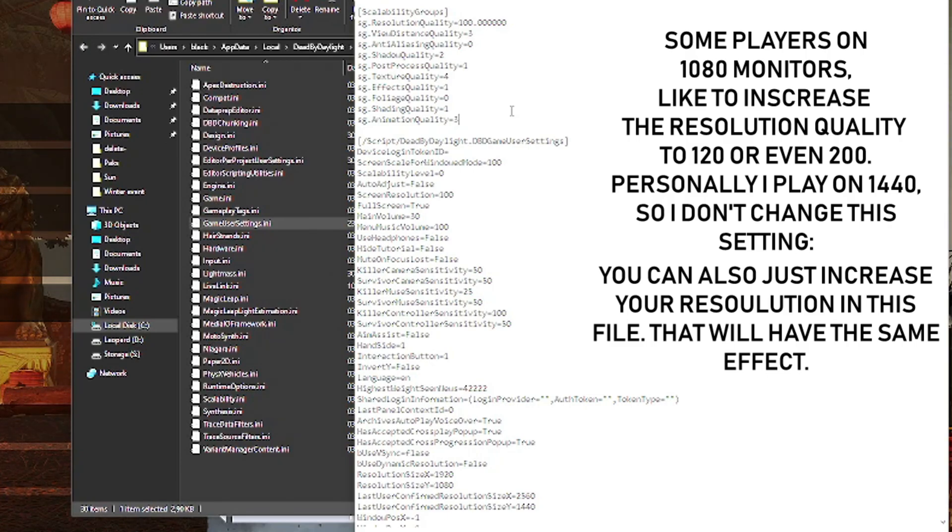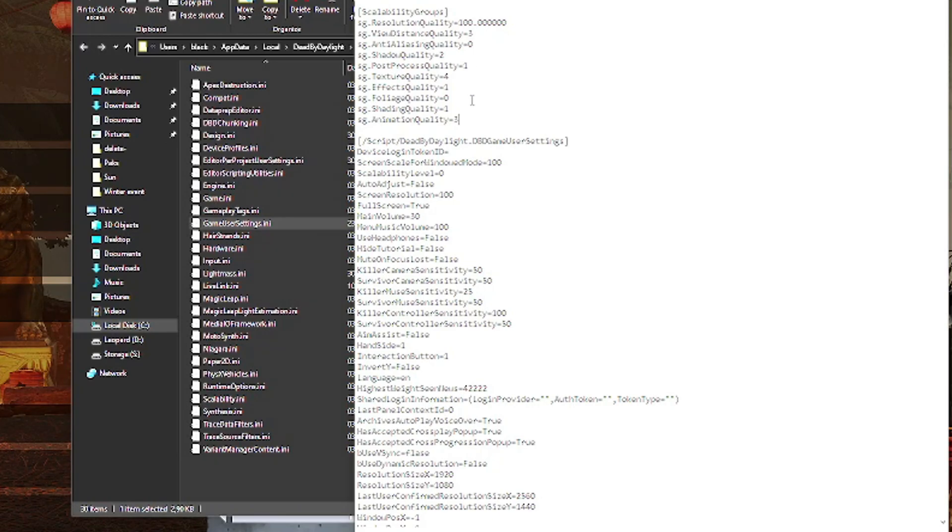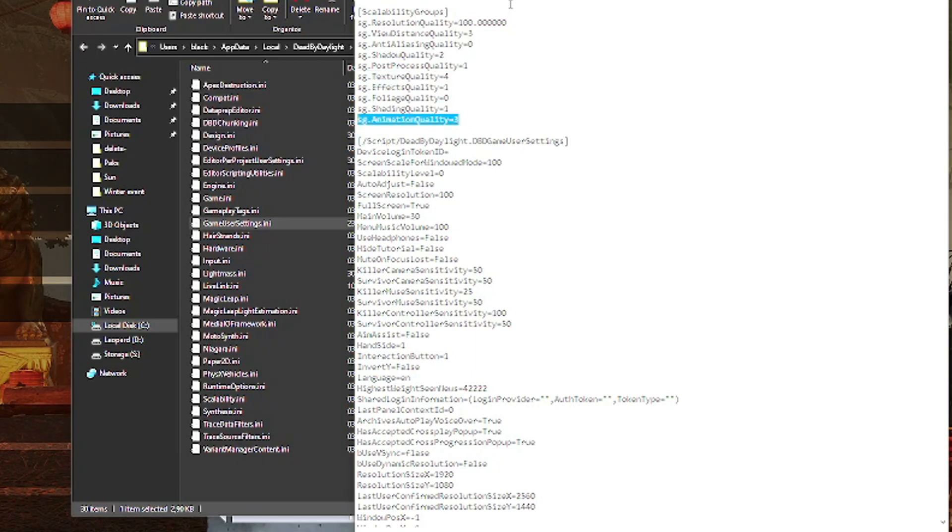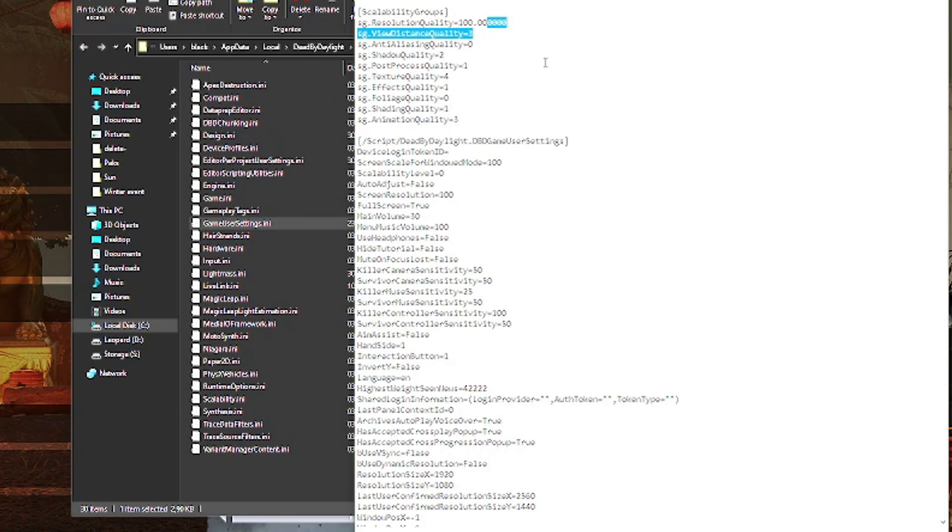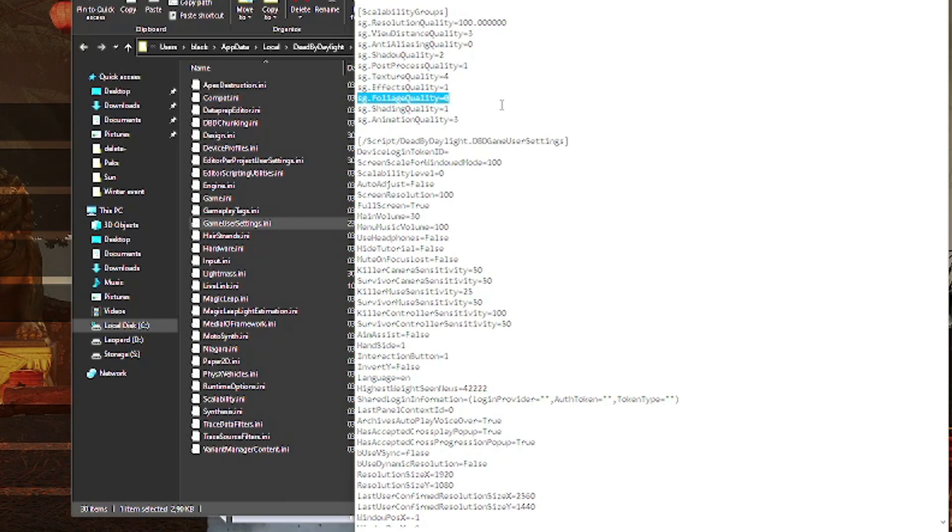Editing these individually to find a sweet spot where you have good FPS but the game doesn't look like trash is really worth it. My recommendation is to go on low if you have FPS issues, go into this file, and start editing texture quality, animation quality, and viewing distance quality. Set them to two or three depending on your hardware. You can also play around with post-process quality, effects quality, foliage quality, and edit them to whatever you feel like you can run.